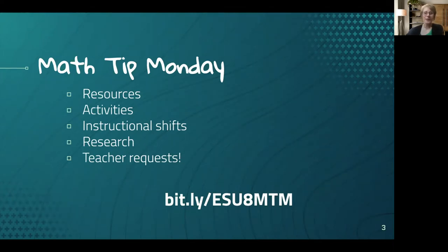This Bitly will provide the Google Slides where I will keep a running record of all the Math Tip Mondays.